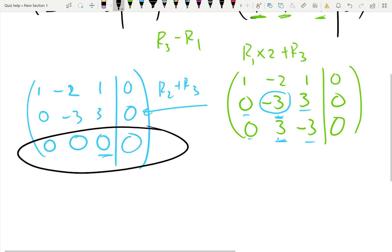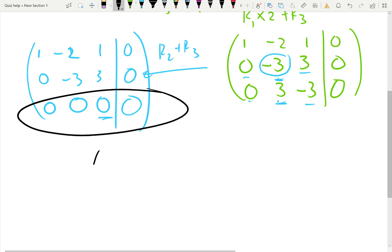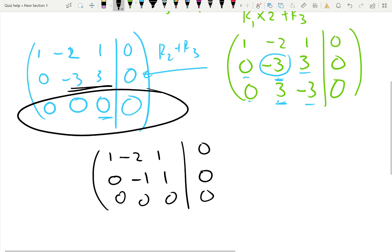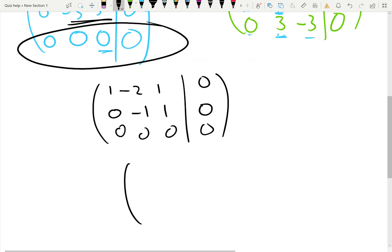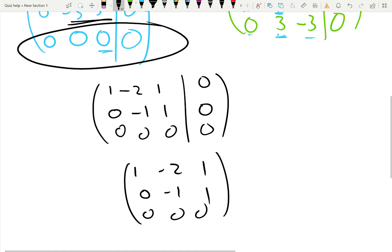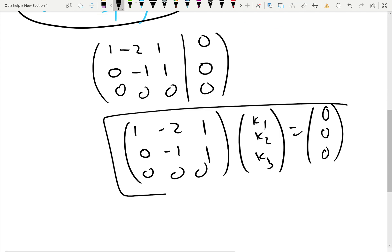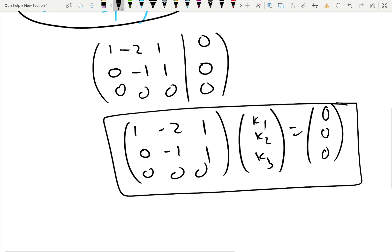If you like the equation to be more beautiful, you can divide the second row by three, giving you: zero, negative one, one, zero — because everything was multiplied by three. So we can rewrite this system of equations as a matrix times [k1, k2, k3] equals [0, 0, 0]: row one is (1, -2, 1 | 0), row two is (0, -1, 1 | 0), row three is (0, 0, 0 | 0). I'm not going to find k1, k2, k3 yet — that's a discussion for the future. This is the kind of Gaussian elimination we get in this course.